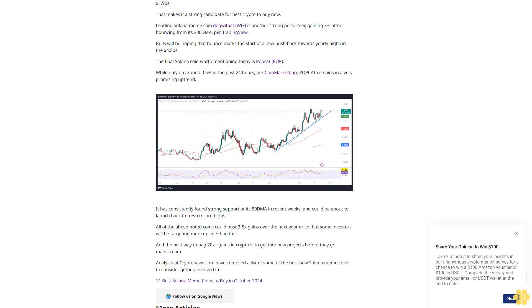Analysts at Cryptonews.com have compiled a list of some of the best new Solana meme coins to consider getting involved in: 11 Best Solana Meme Coins to Buy in October 2024. Follow us on Google News.